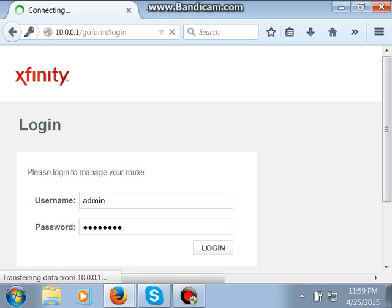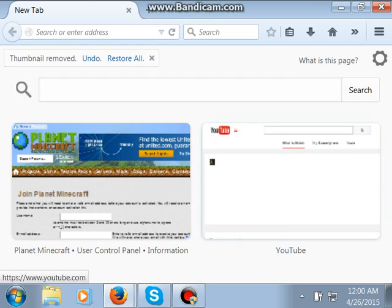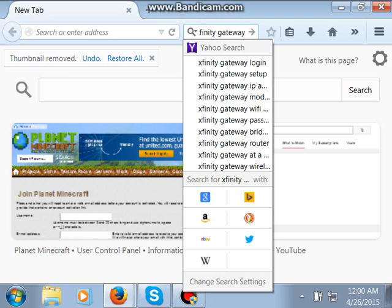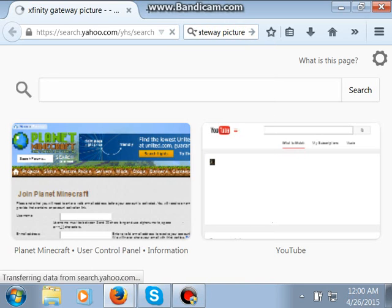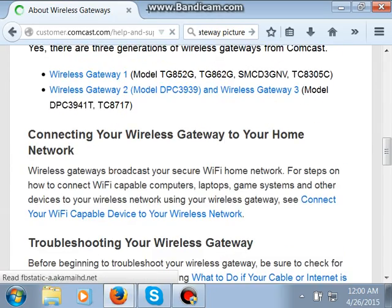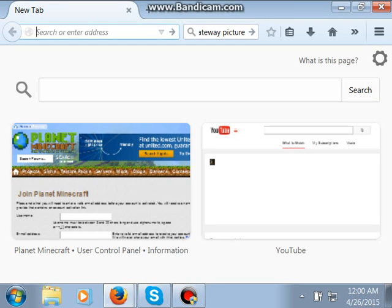Then just wait for the load. Let's look at Xfinity. Here's how it goes: after you log into that, you go to Advanced — not Firewall, but Port Forwarding.